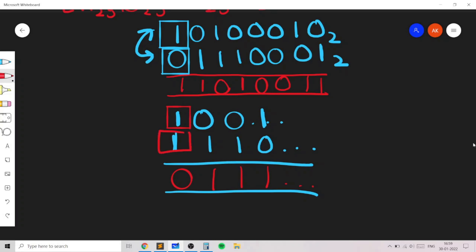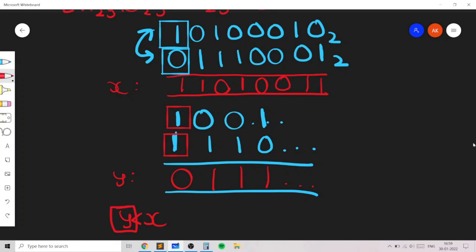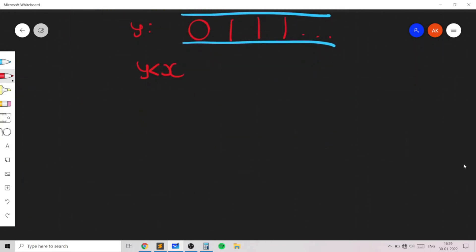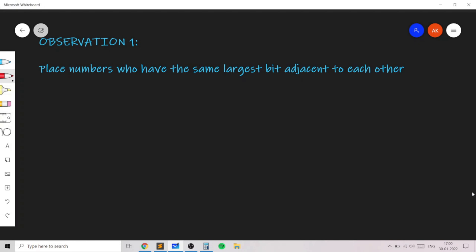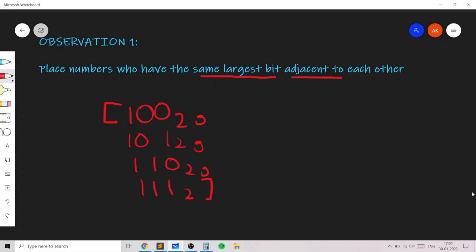We need to ensure the largest bits cancel out. If you call two numbers x and y, then y is less than x if the largest bit of y is not set. So it's always optimal to place numbers together which have their largest bit set. The first key observation is: consider all numbers that share the same largest bit, and keep them adjacent to each other. For example, 4, 5, 6, and 7 all have the third bit set and should stay adjacent.